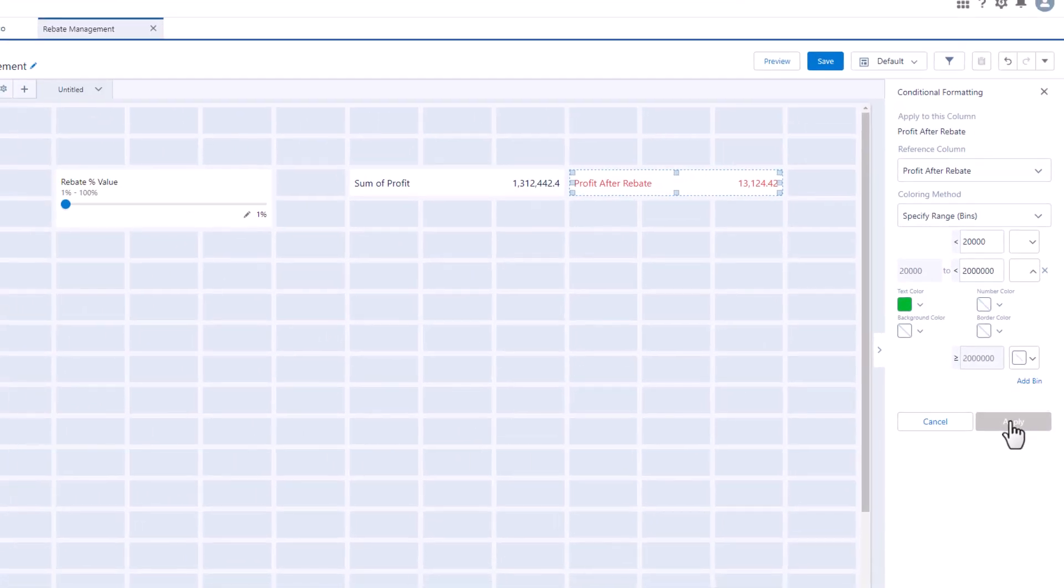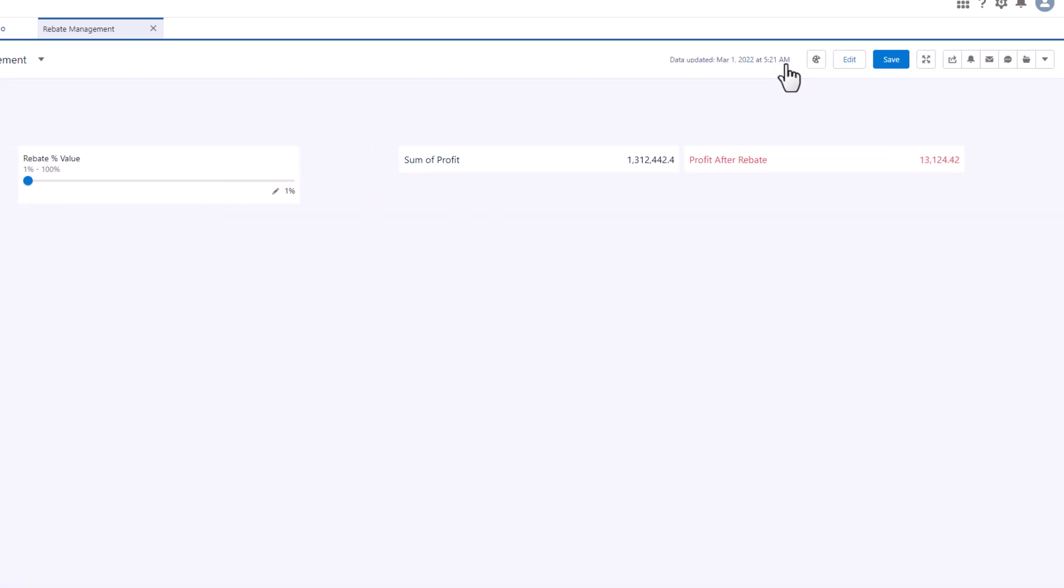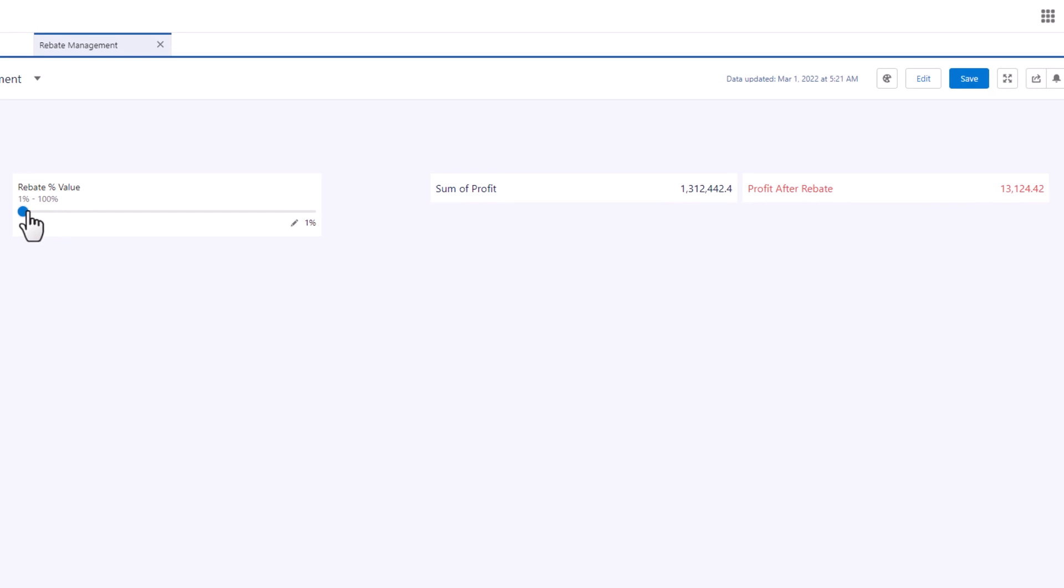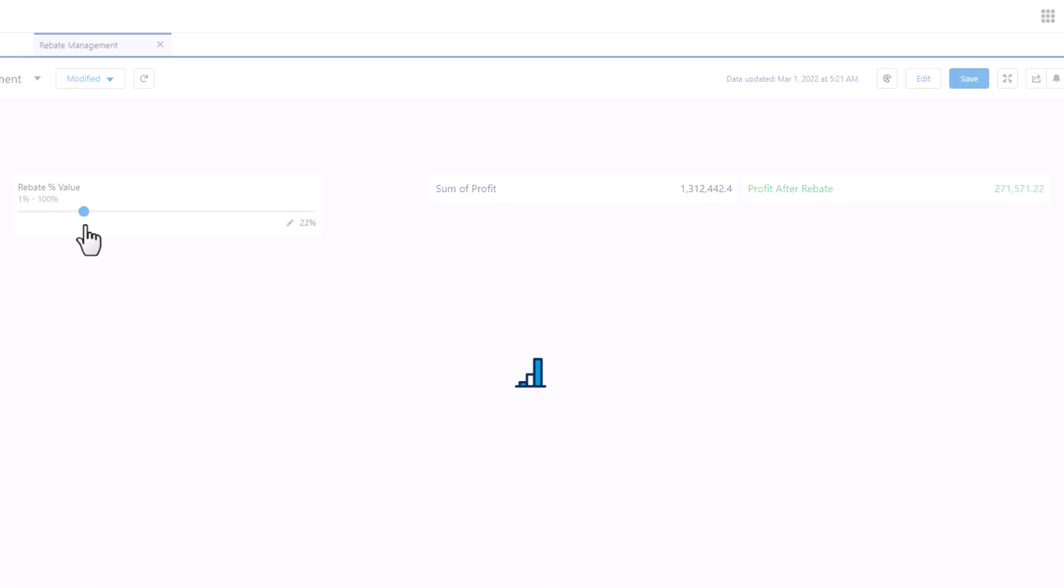It looks like our dashboard and input widget are ready to go. Let's try it out. Notice that the value and color in the profit after rebate widget is updating as the user moves the slider.